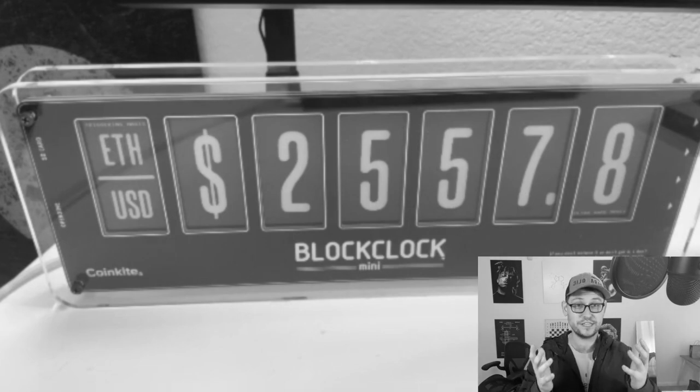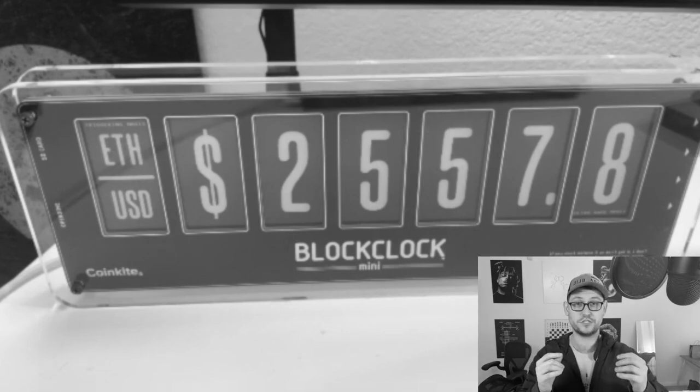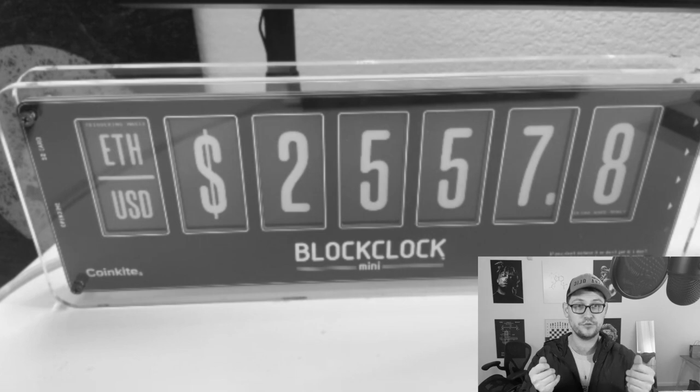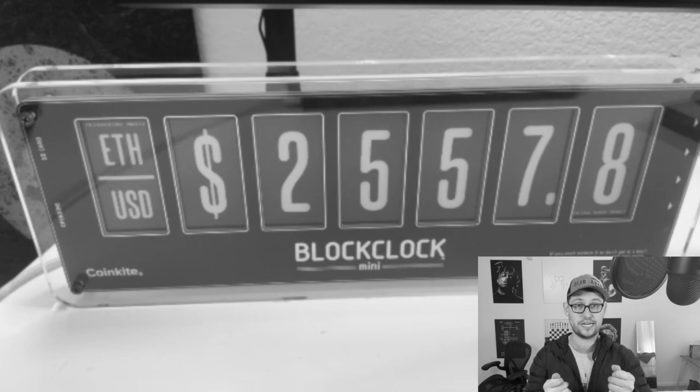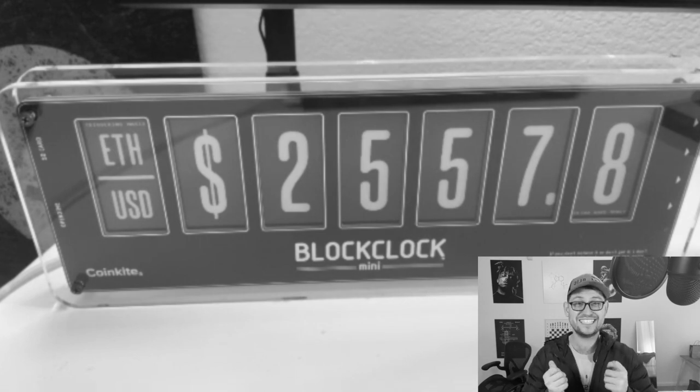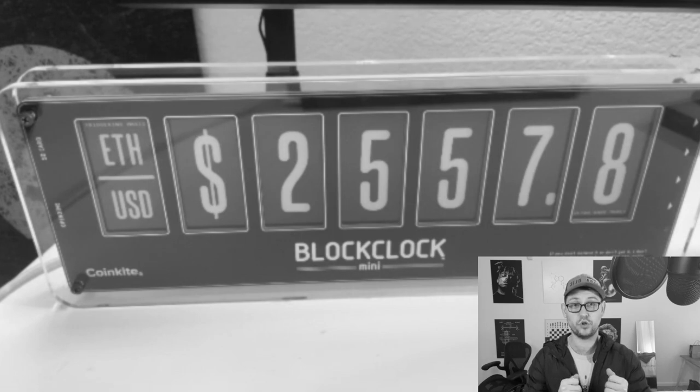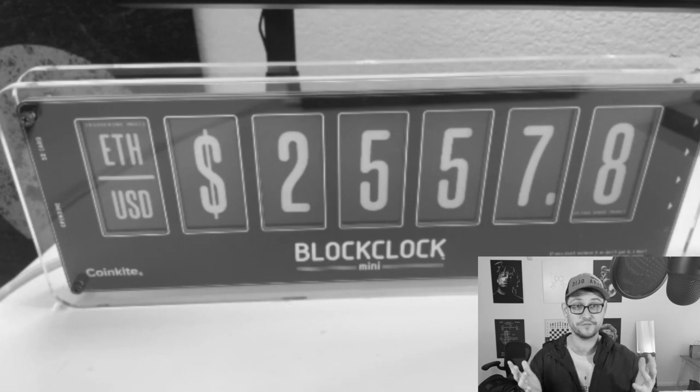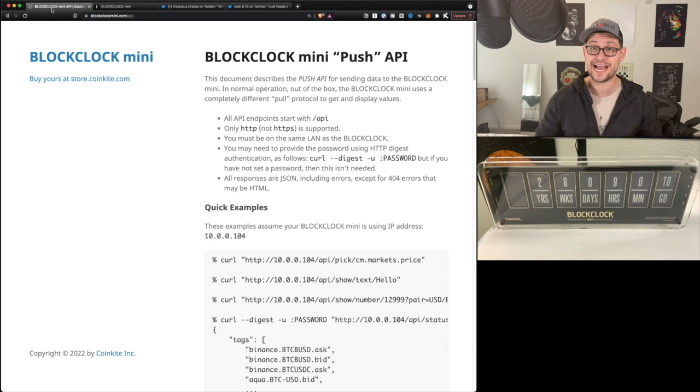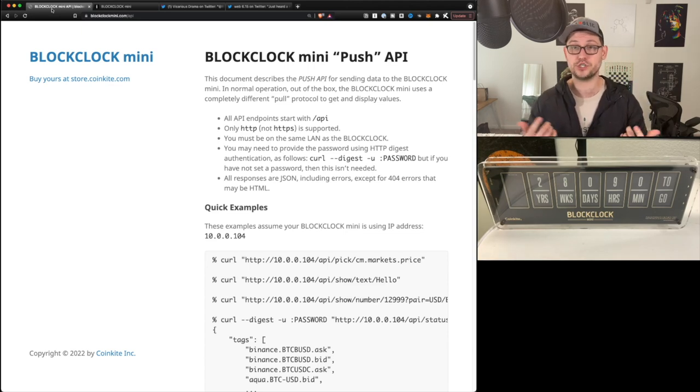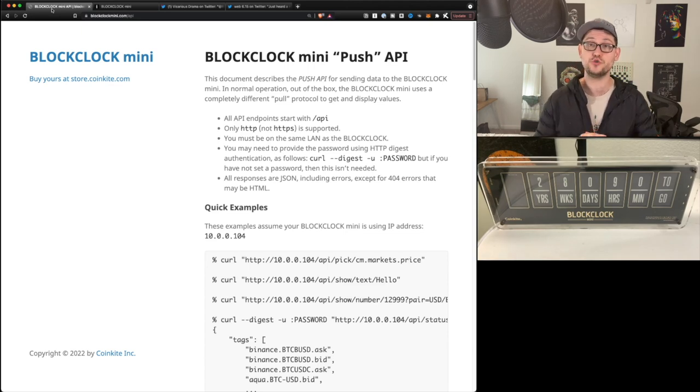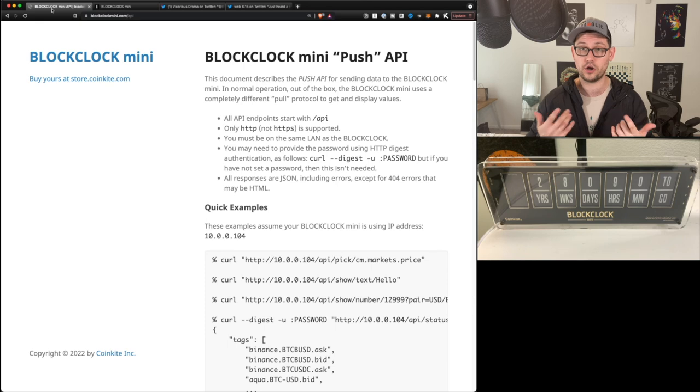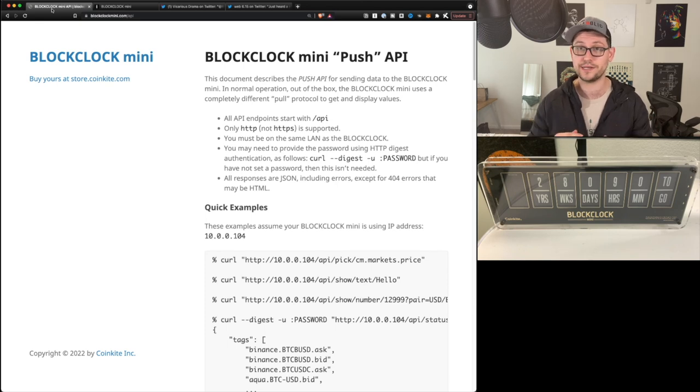If you just believe in the crazy metaphors and don't think too hard about what they're telling you, you will also come to understand that Ethereum is ultrasound money and that it doesn't matter that a cabal of insiders control every aspect of the token. What's up YouTube, it's Borett back at it again with another video. Today I'm going to be showing you guys how to display whatever data you want on your BlockClock Mini using the BlockClock Mini API.